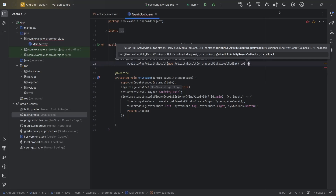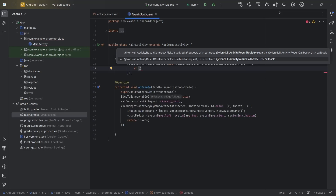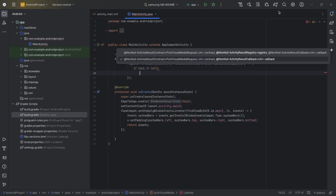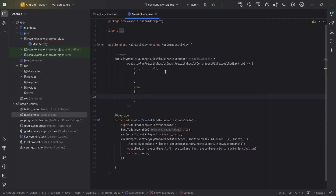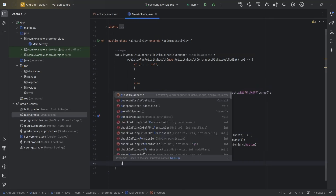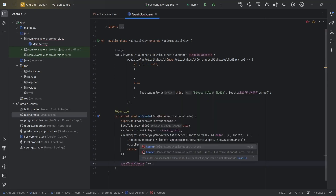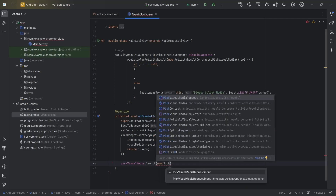Now we need to specify the callback. We will name our callback as URI. If URI is not null, which means we have picked an image or video, else we will display a message in Toast: 'Please select media.' In order to select an image or video we need to launch our ActivityResultLauncher, so pickVisualMedia.launch.